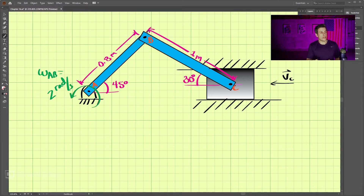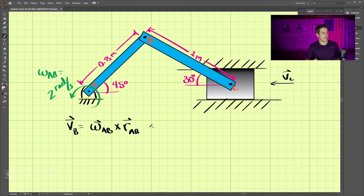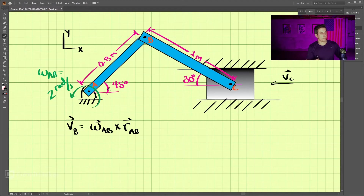The first thing we need to do is find the velocity of B. We can use our cross product method where we have omega_AB cross the vector from A to B. Omega_AB is given as two radians per second, and that's in the k direction. Using our coordinate system x, y here, that is positive in the k direction using the right-hand rule — if we put our thumb in the z-axis direction, that motion is curling using our right hand in that same way. So that is a positive rotation.